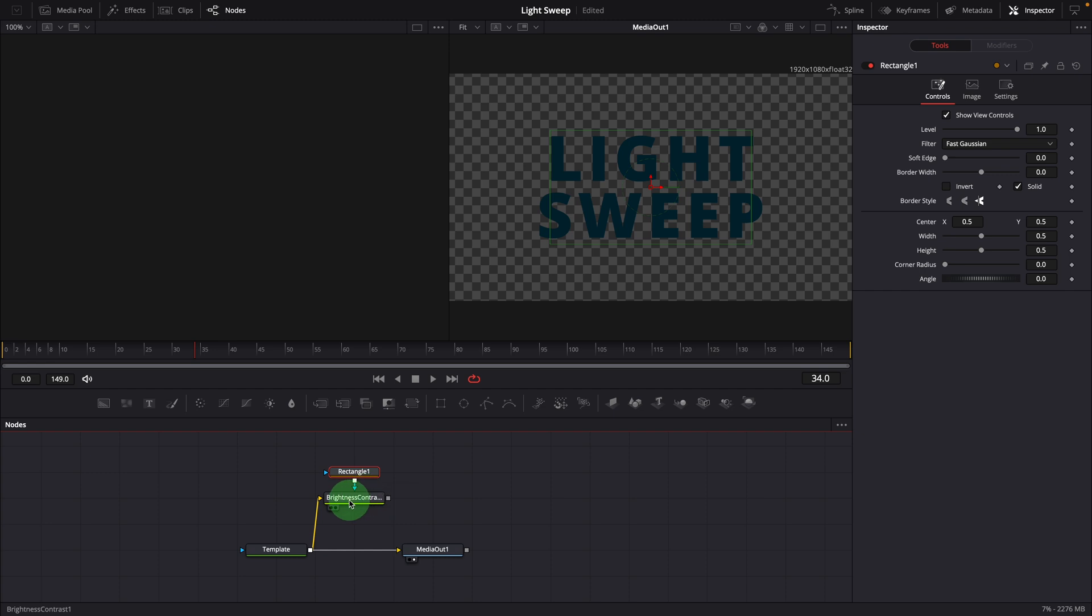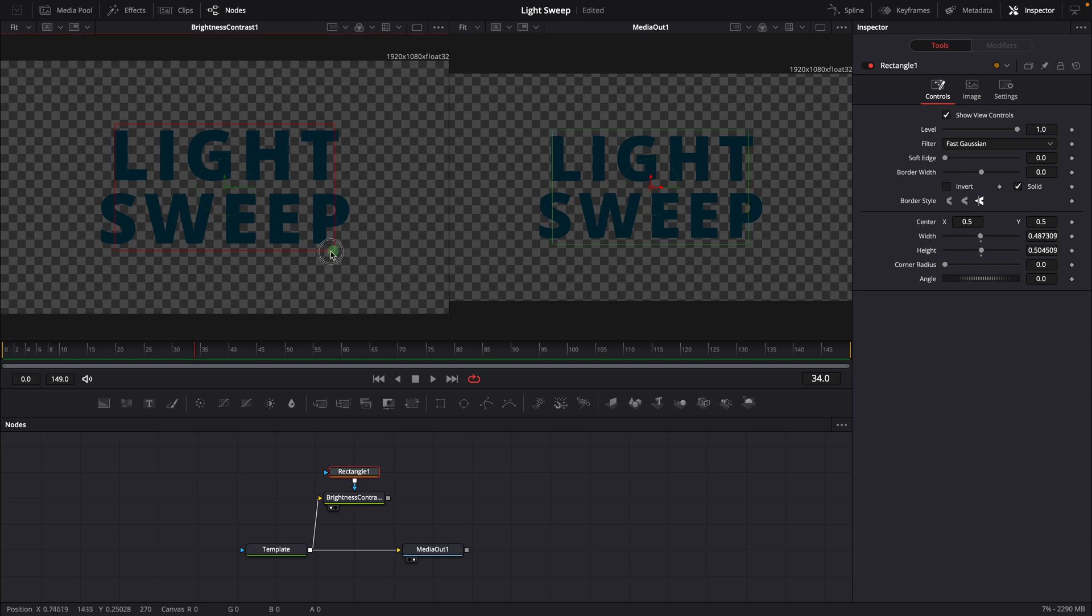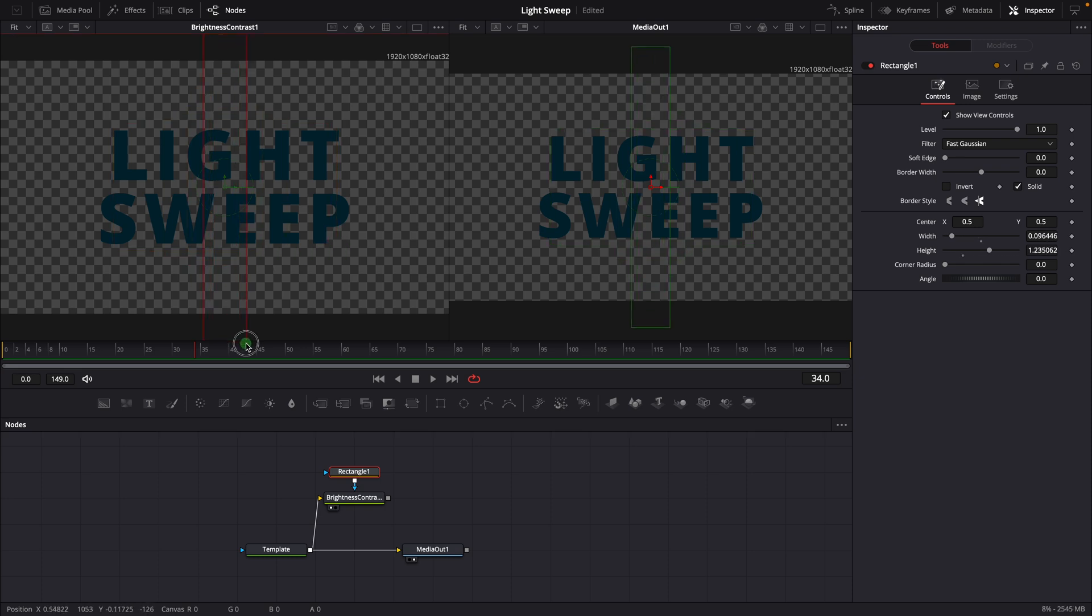Bring the brightness node to the left side viewer. Resize the rectangle mask to a vertical rectangle, it's going to be the area used for the light beam.